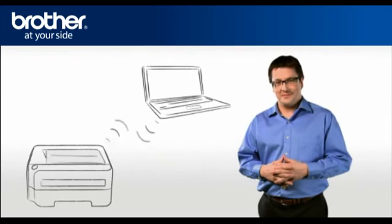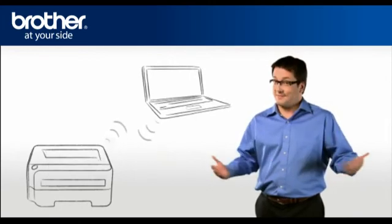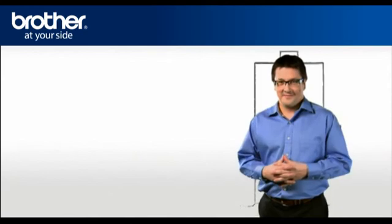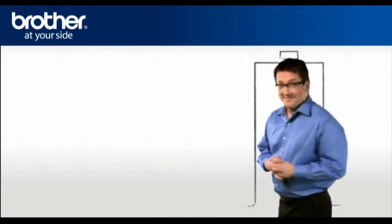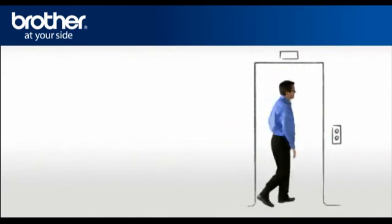Your driver is now successfully installed. You should now be able to print wirelessly. Thank you for your support.